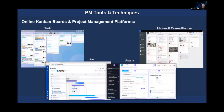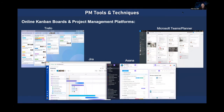Depending on what agency you work for, what kind of networks and firewalls you're dealing with, you might have limited access to these resources. With FEMA, for example, we're now working in Microsoft Planner, but we used to use Trello for our Kanban task management.